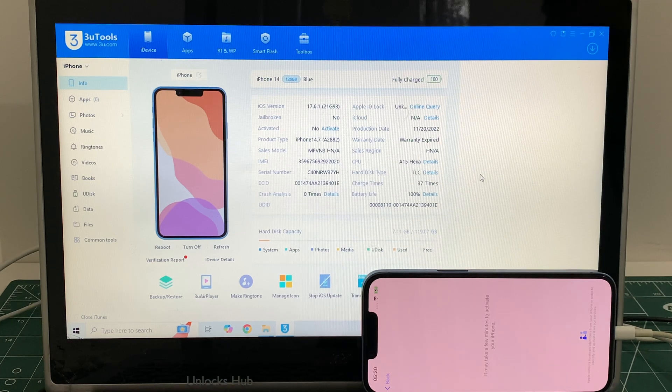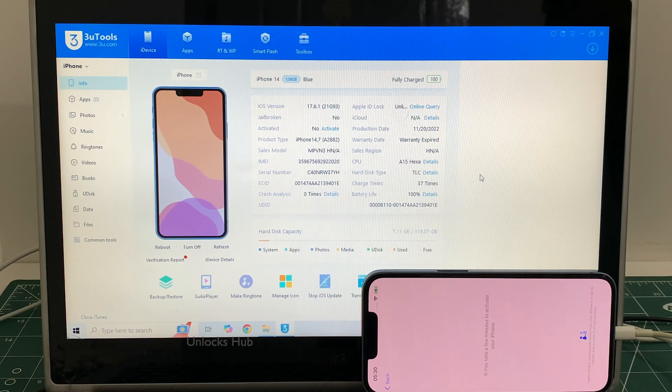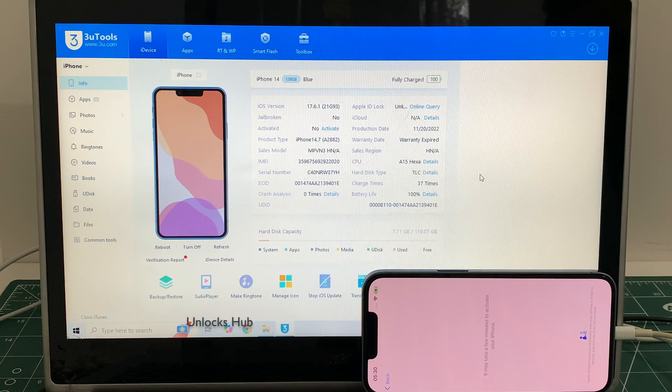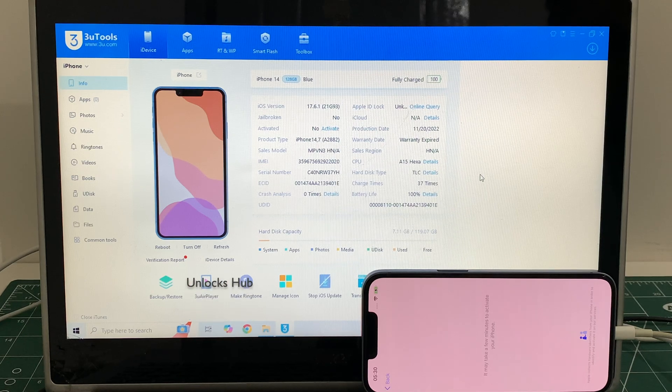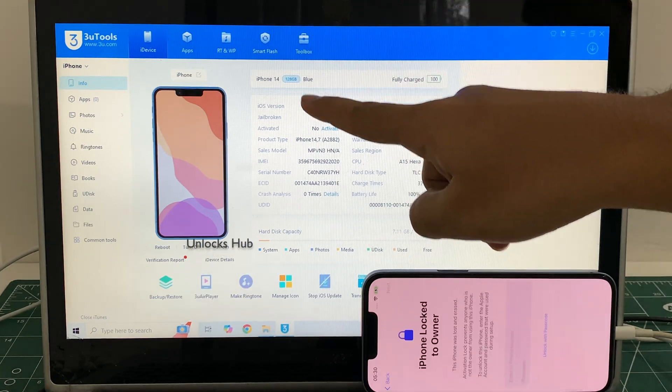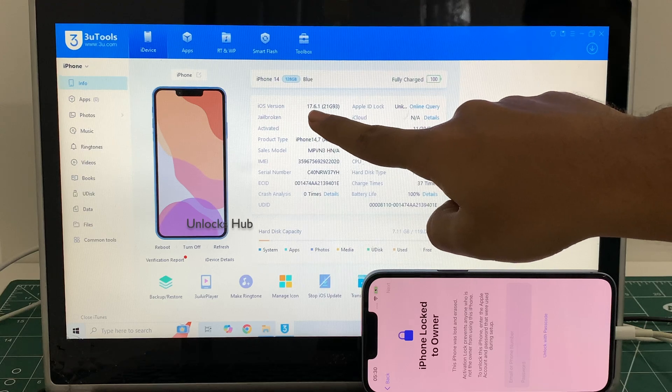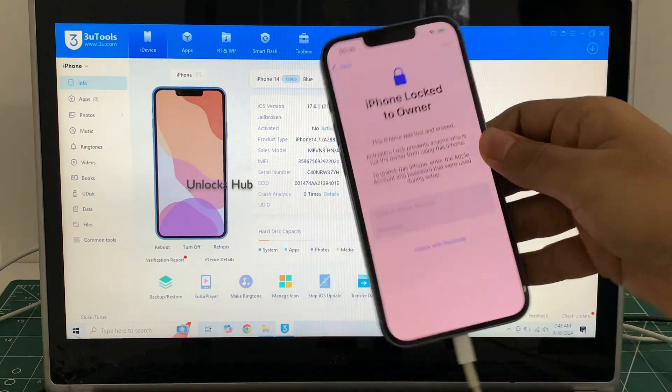Hello and welcome to channel Unlocks Hub. Today in this video I'll be showing you how to remove iCloud lock or activation lock permanently on an iPhone 14 running on the latest iOS 17.6.1.